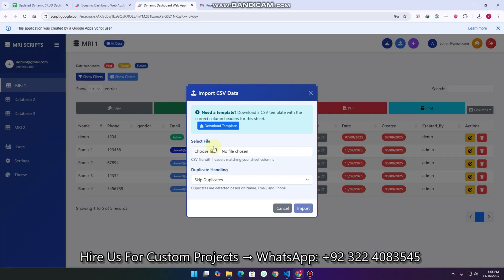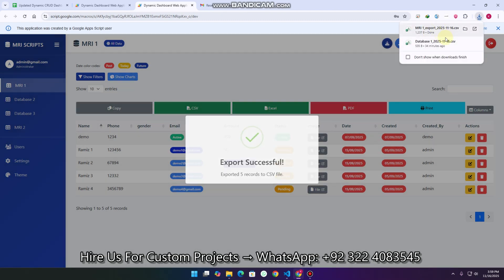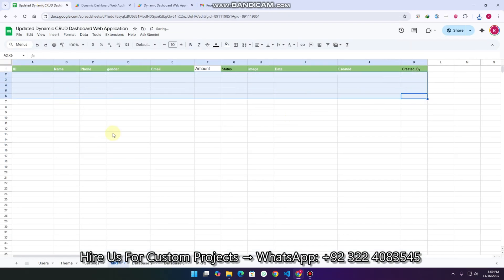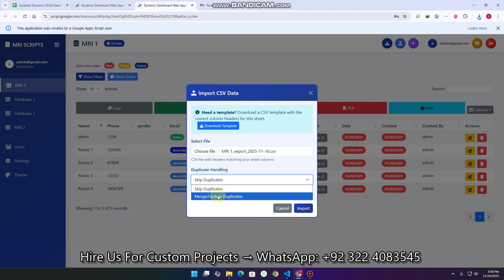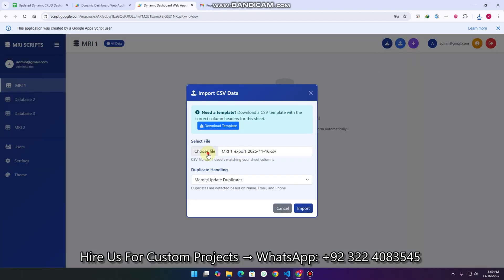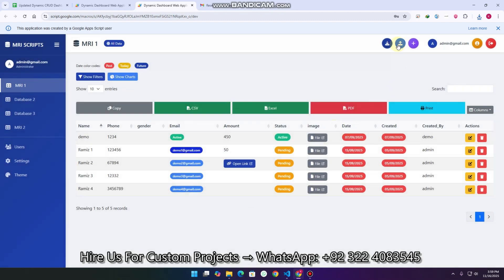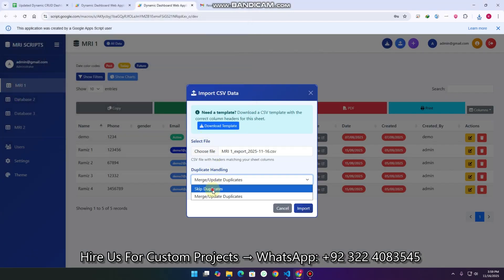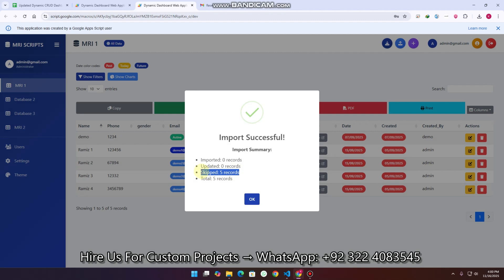I click on Import/Export. I click Export first — the MRI export is done. I delete the data and then click Import, choose the exported file, and select 'merge and update duplicates'. You can see there are no records in MRI 1. I select the file, choose 'merge and update duplicates', and click Import. The data imports to Google Sheets — 5 records imported, 0 updated. To demonstrate skip duplicates, I import the same file again with 'skip duplicates' selected, and you can see all records are skipped because they are already available as duplicates.